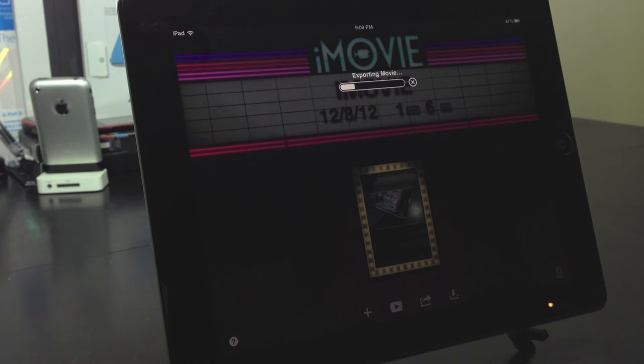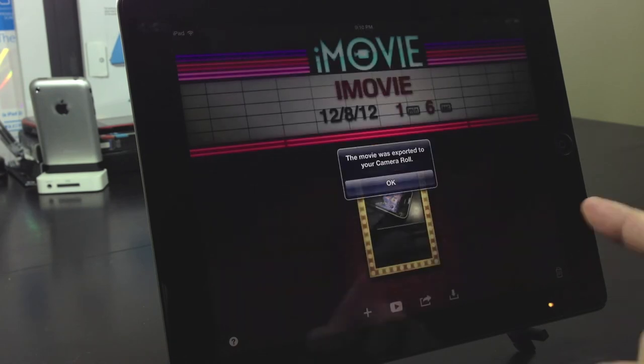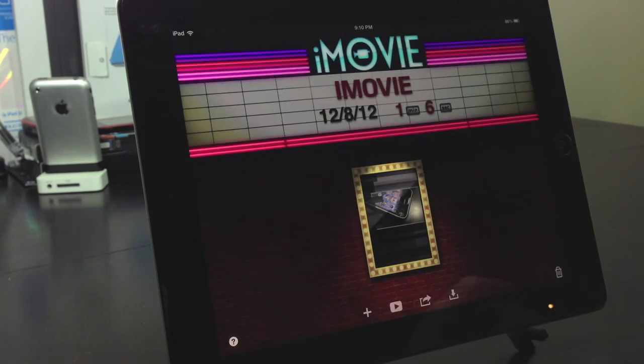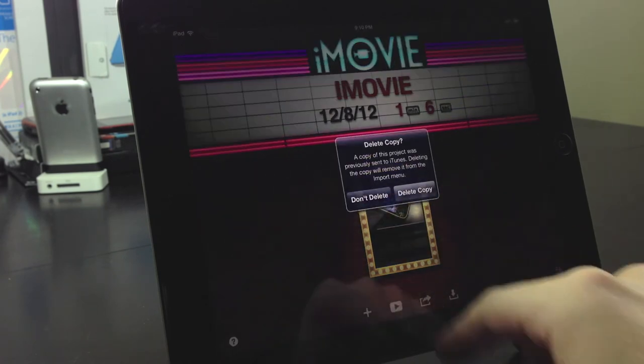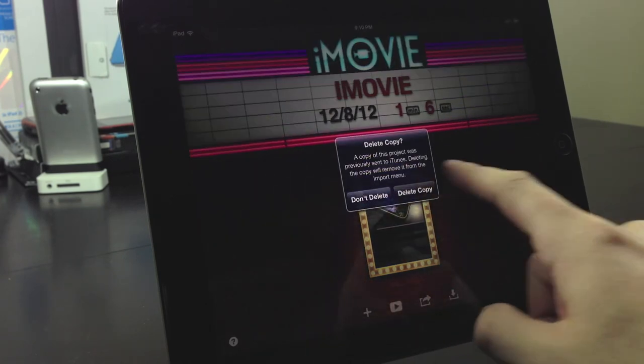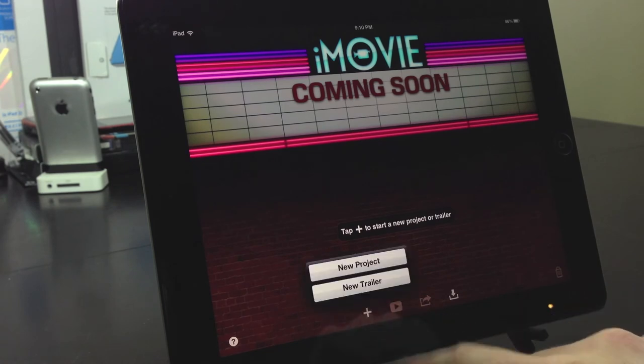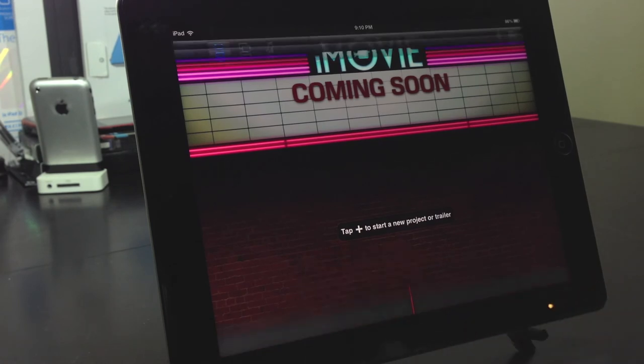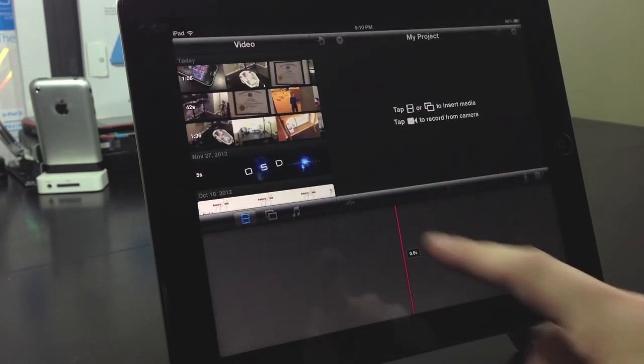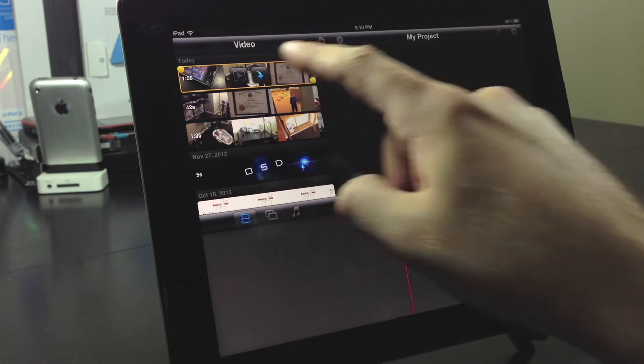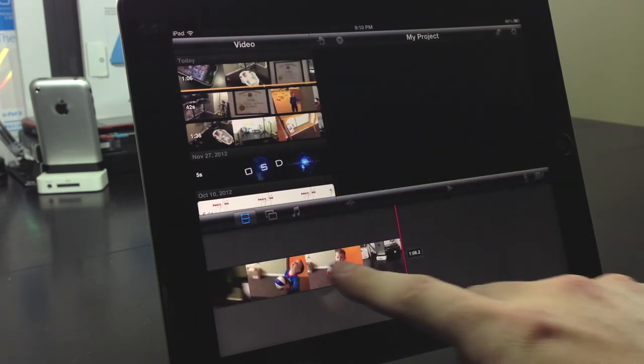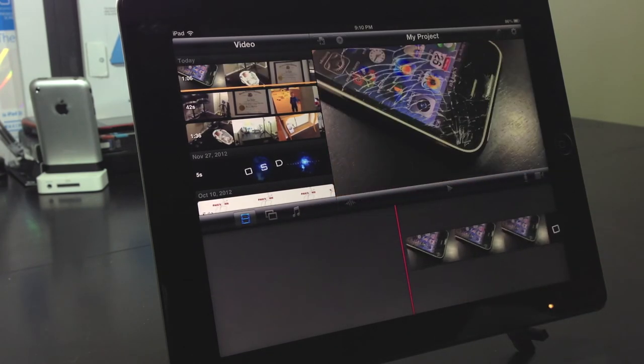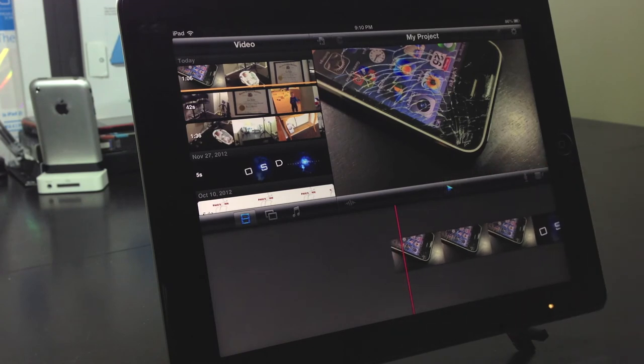Now I've sped this up considerably because this does take quite a while with the 1080p version. Now that it has been saved to my camera roll, I'm going to select the trash can in the lower right hand corner to delete the project as well as delete the copy that I added to iTunes as well. I'm going to go ahead and show you, I'm going to drop in this entire project that was just saved to the camera roll and play it.